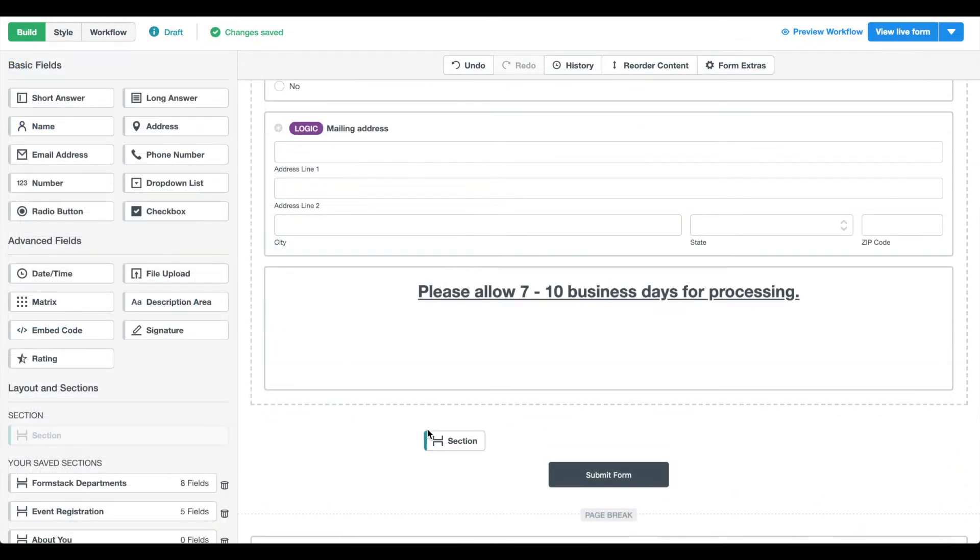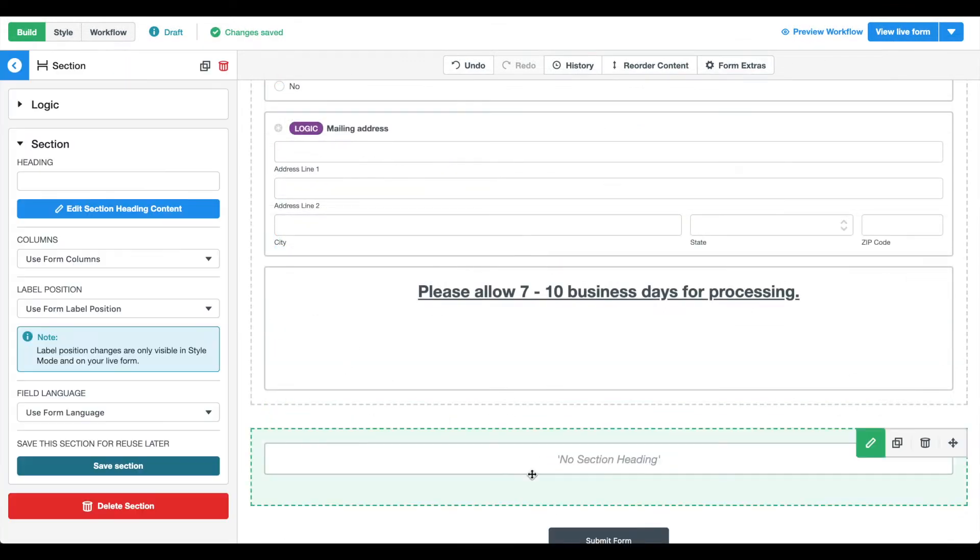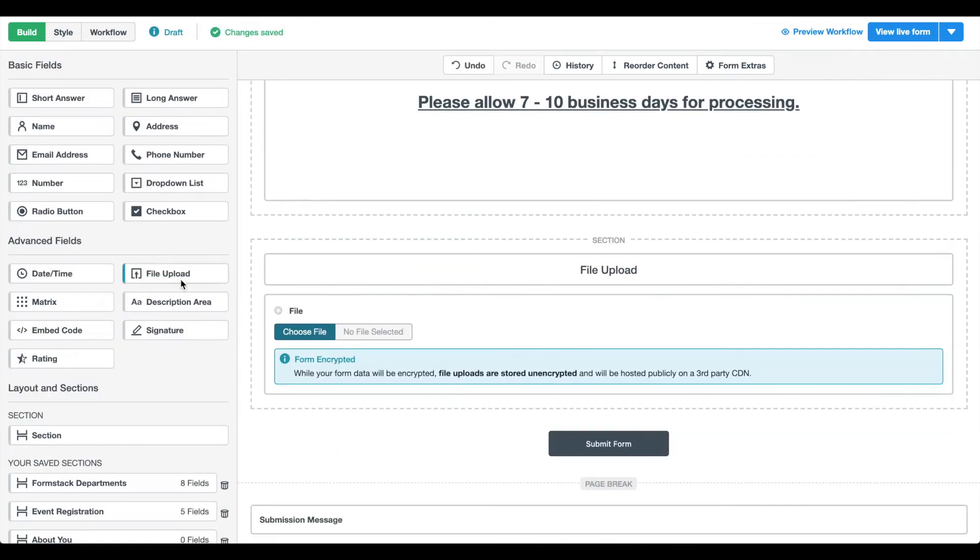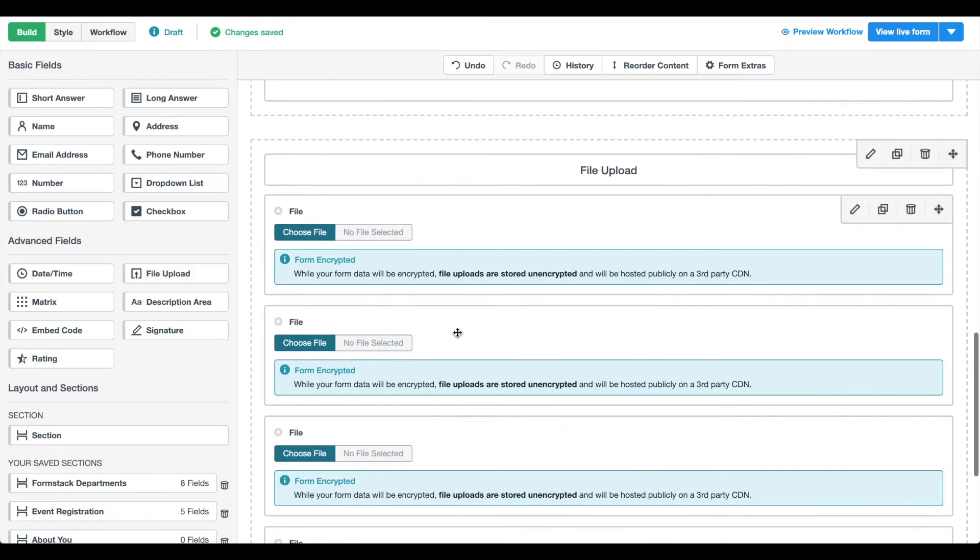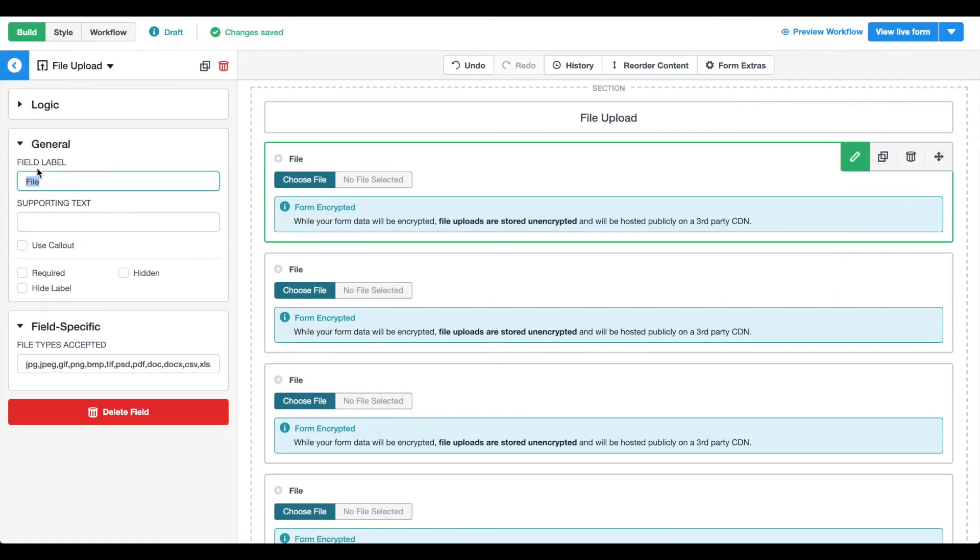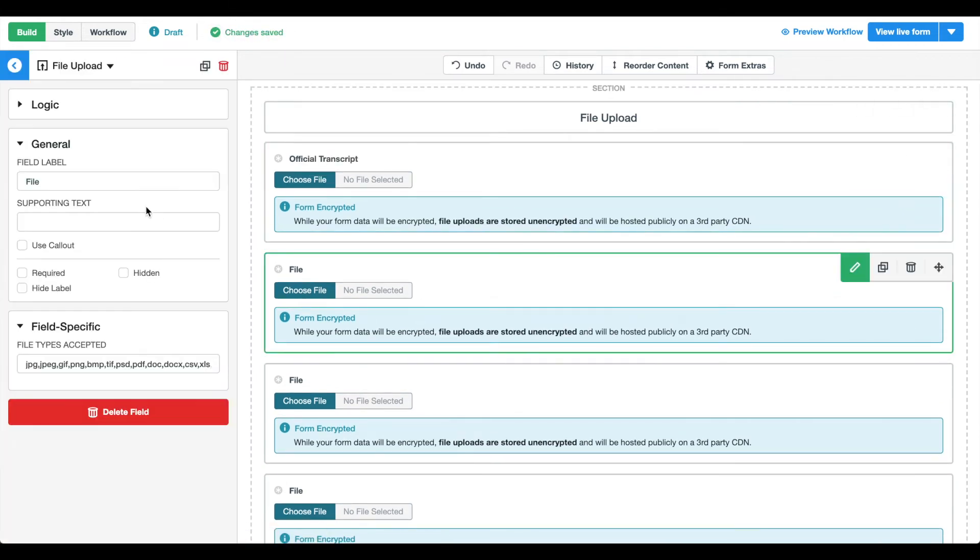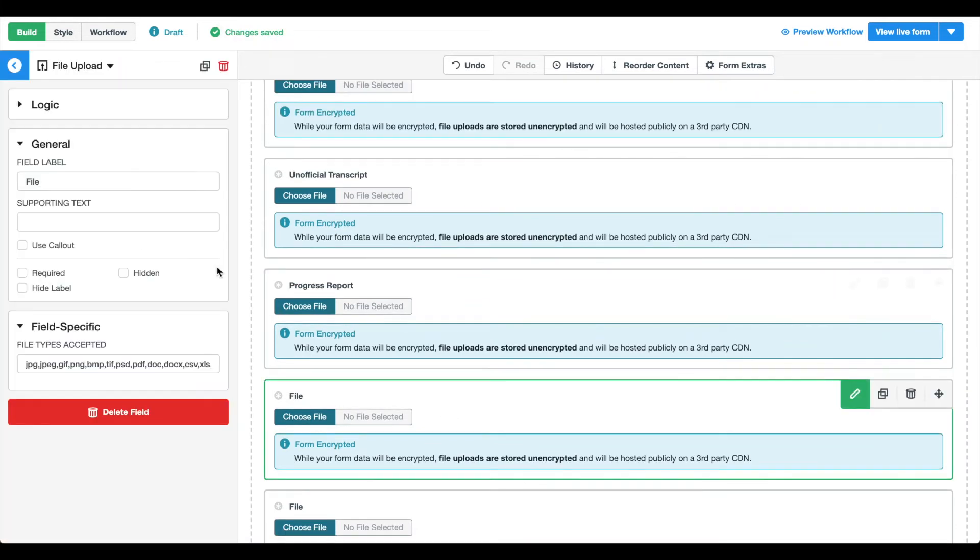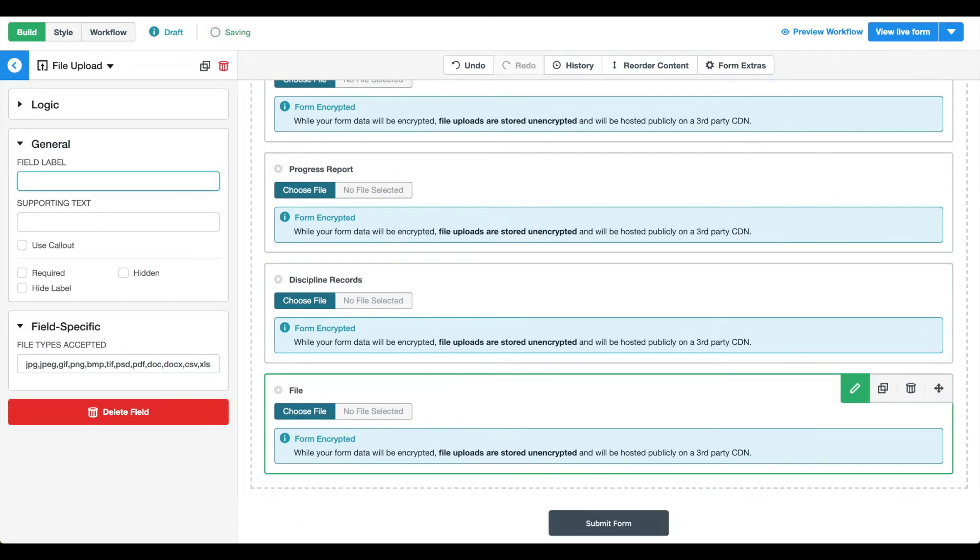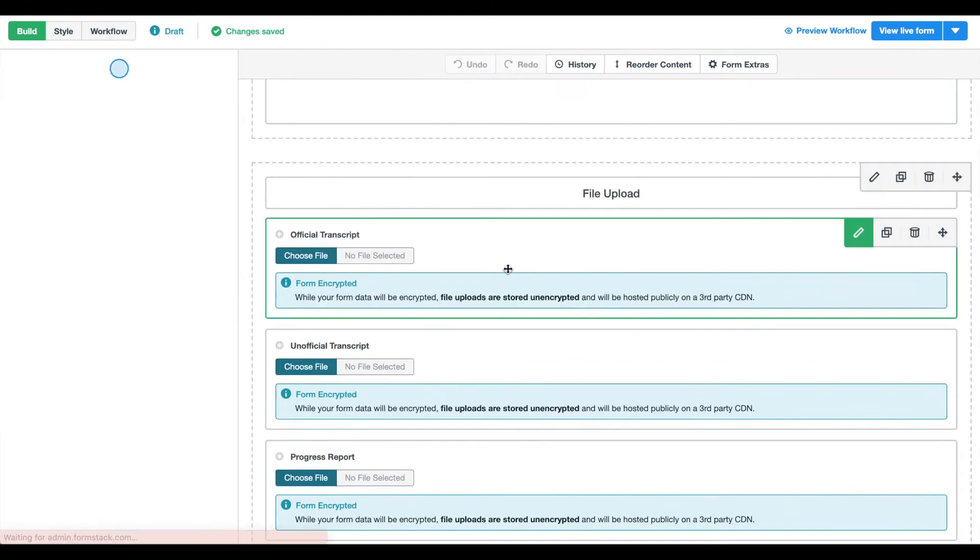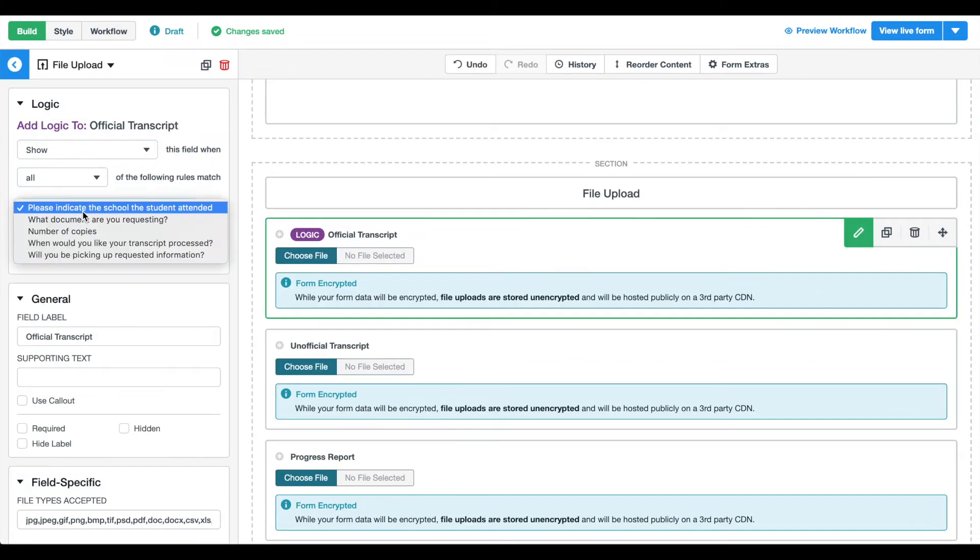Now we'll add a section where designated department members can upload the requested files. Drag and drop a file upload field for each file type and update the field label. We'll add logic to each of these file upload fields, so they only appear when they have been requested.